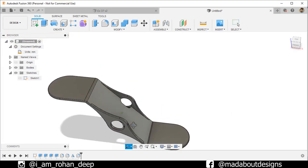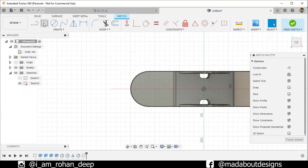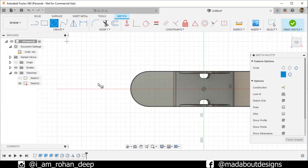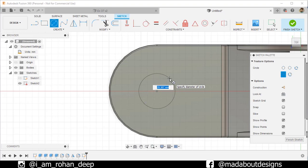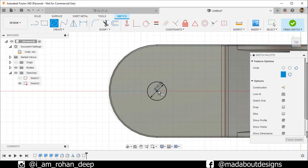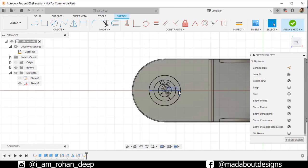Now we will create some holes on this face. Select this face and create a new sketch on it. Go to Center Dash Circle and select the center as the geometric center of this arc. Draw three concentric circles of diameter 15 millimeters, 25 millimeters, and 36 millimeters. Here they are.